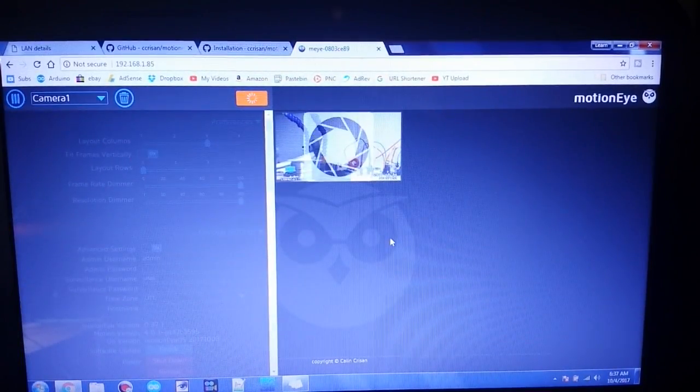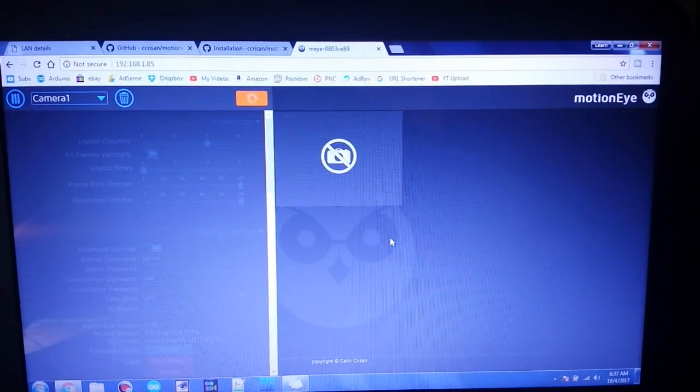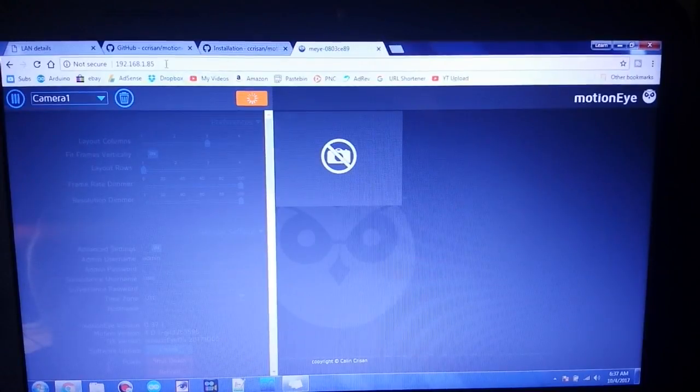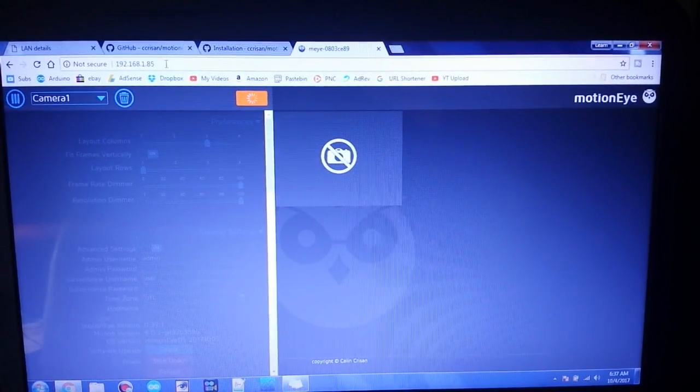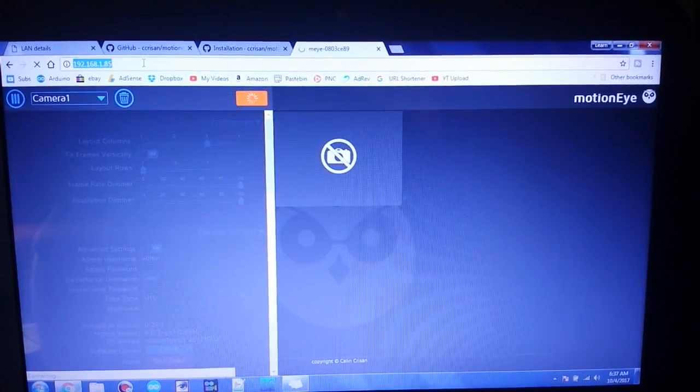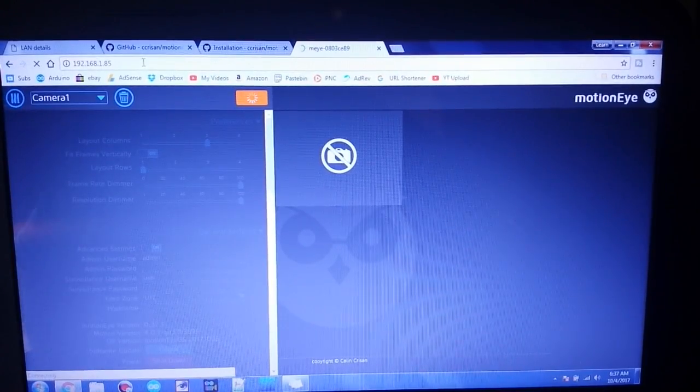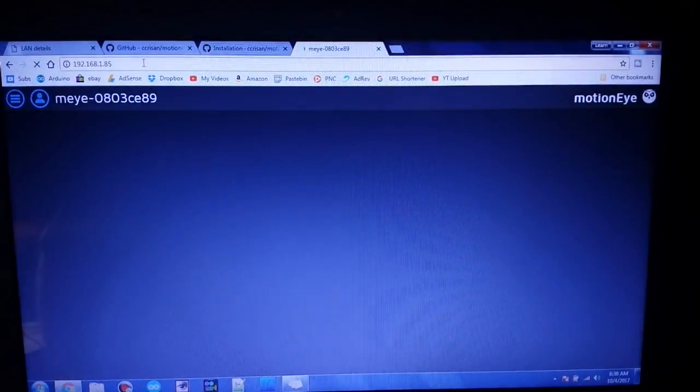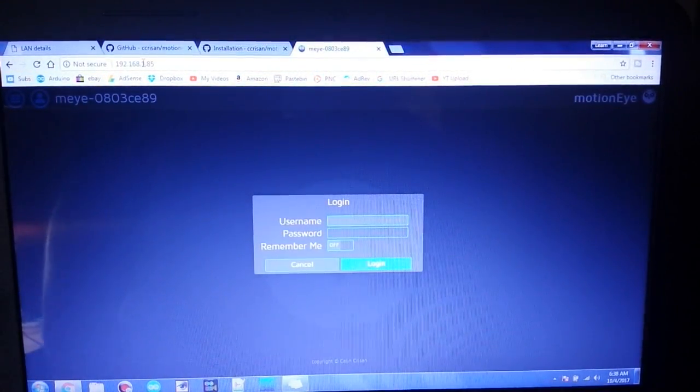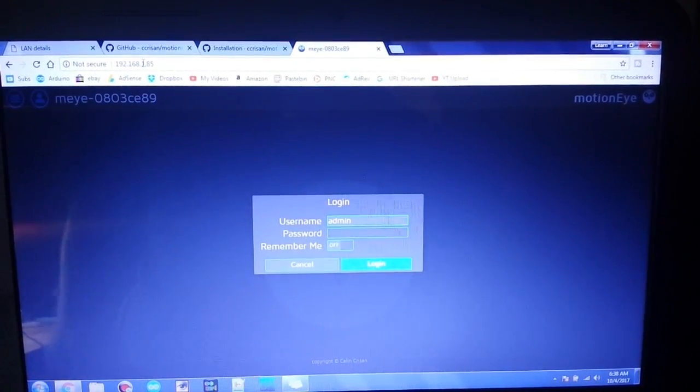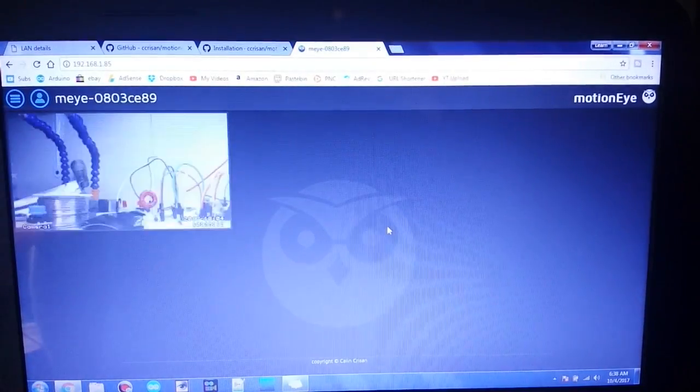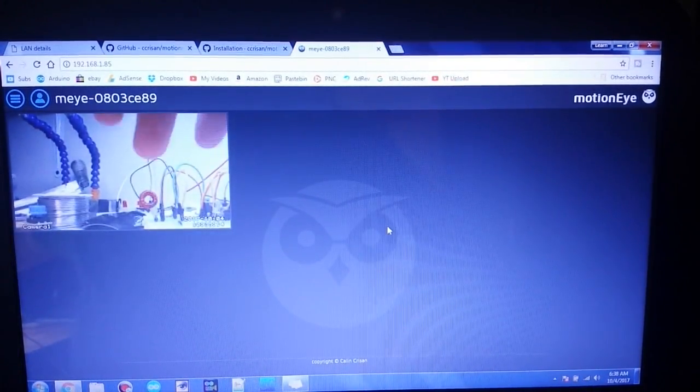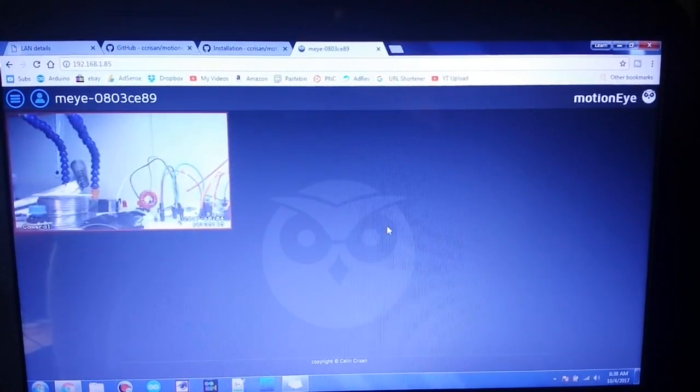All right, I changed my settings to Wi-Fi. I increased the number of frames per second. So let's see if we can get back in here. Connecting, connecting, and we're rebooted. Hey, look at that, pretty much a live image.